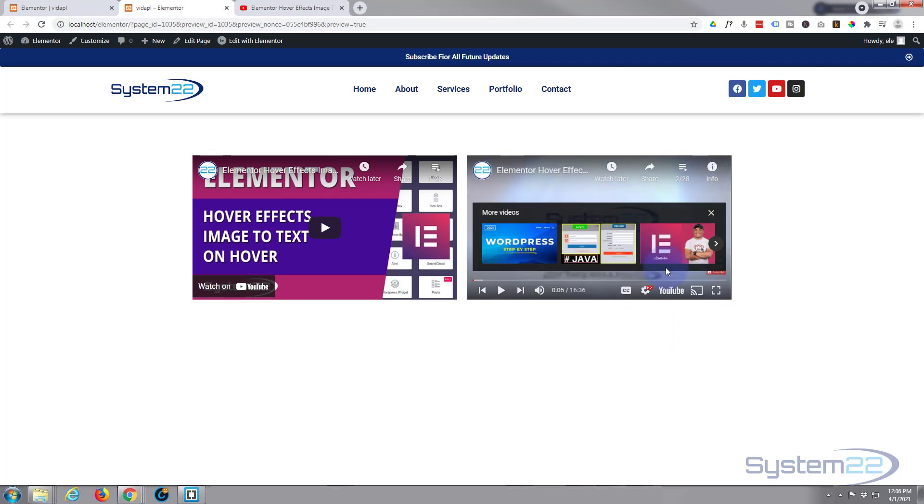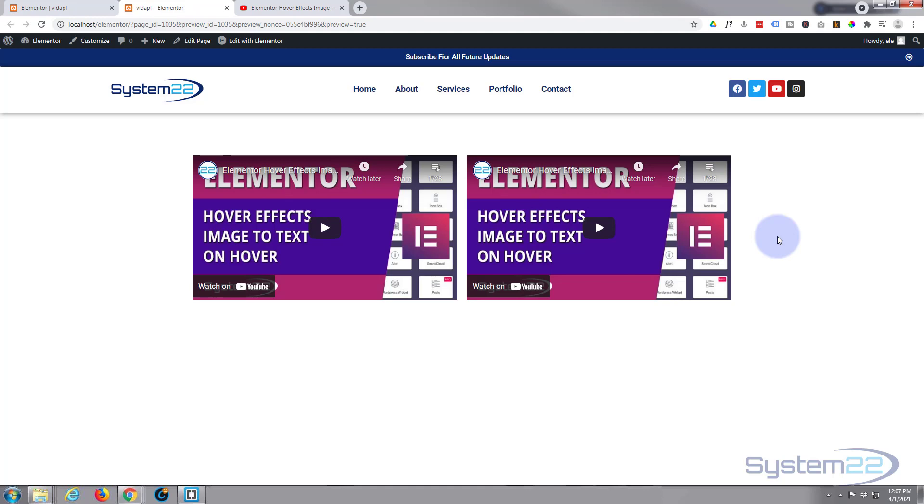So that's how to embed YouTube video playlist into your Elementor website. Really easy.